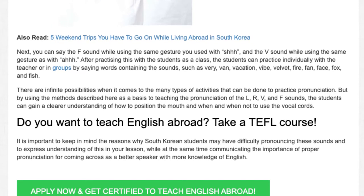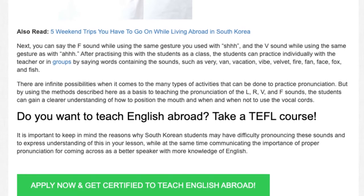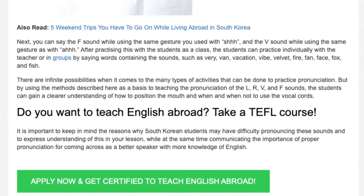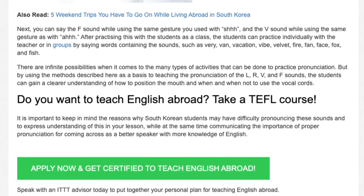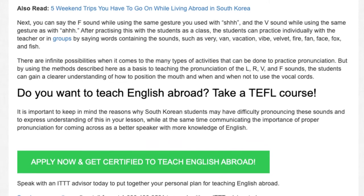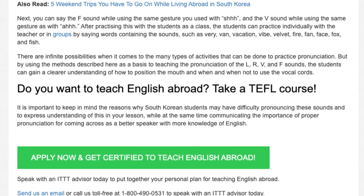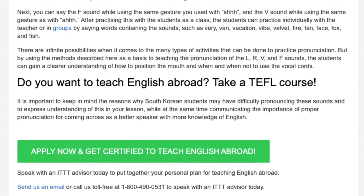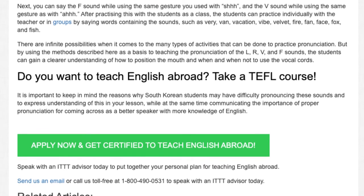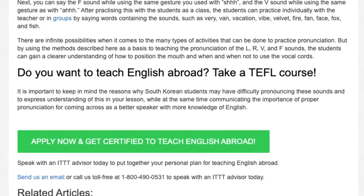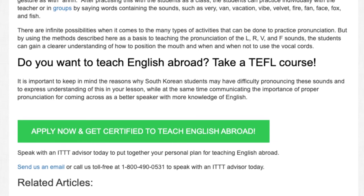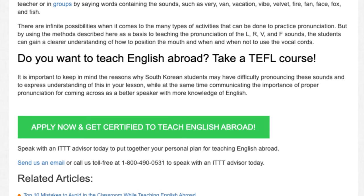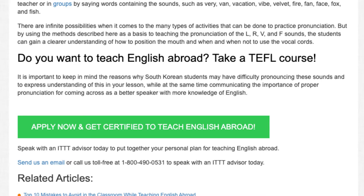Do you want to teach English abroad? Take a TEFL course. It is important to keep in mind the reasons why South Korean students may have difficulty pronouncing these sounds and to express understanding of this in your lesson, while at the same time communicating the importance of proper pronunciation for coming across as a better speaker with more knowledge of English. Speak with an ITTT advisor today to put together your personal plan for teaching English abroad. Send us an email or call us toll free at 1-800-490-0531 to speak with an ITTT advisor today.